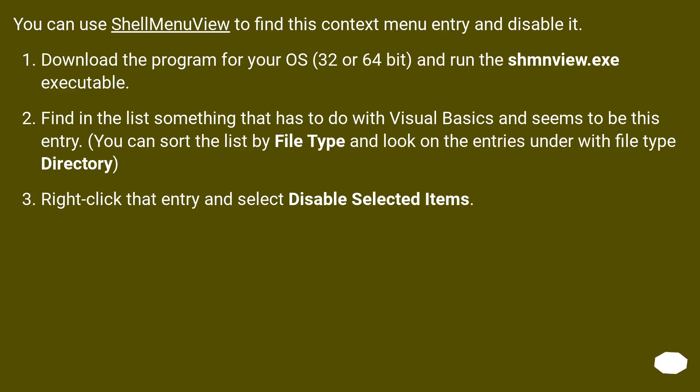Find in the list something that has to do with Visual Studio and seems to be this entry. You can sort the list by file type and look at the entries with file type directory. Right-click that entry and select disable selected items.